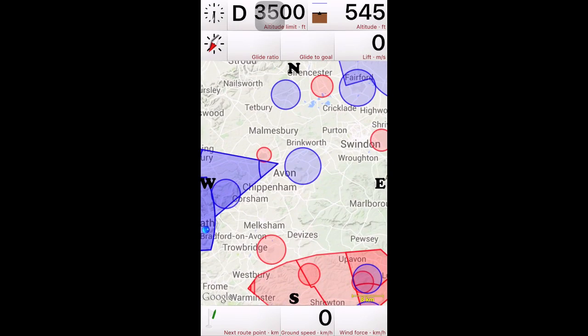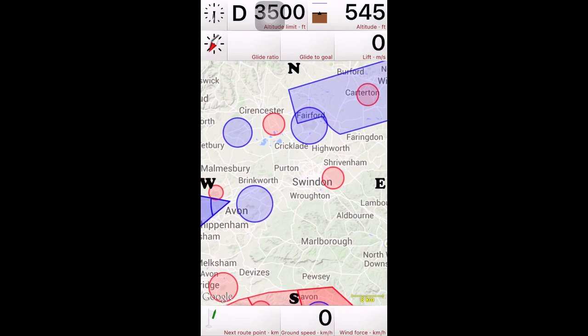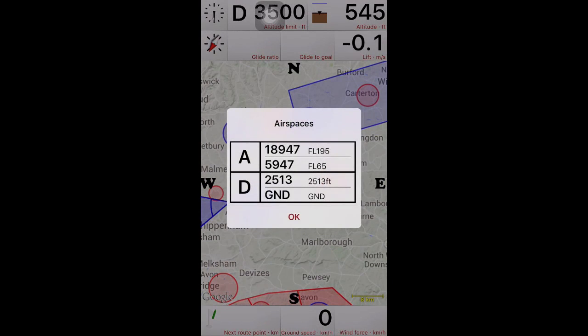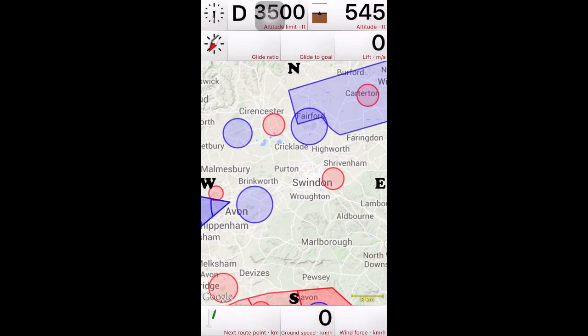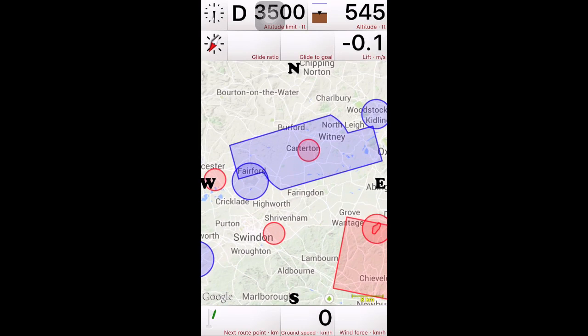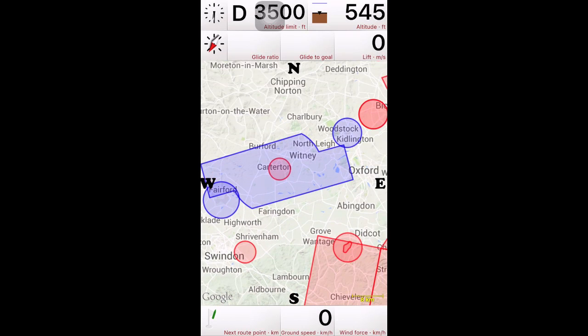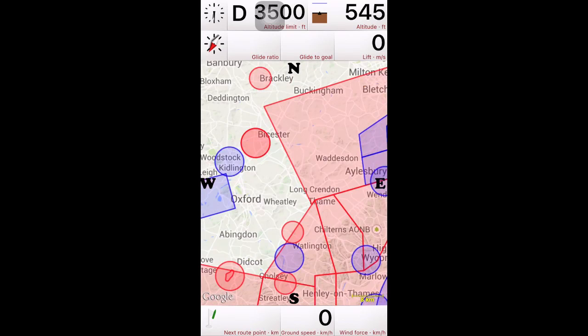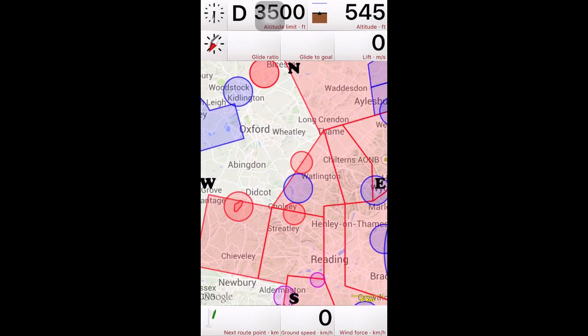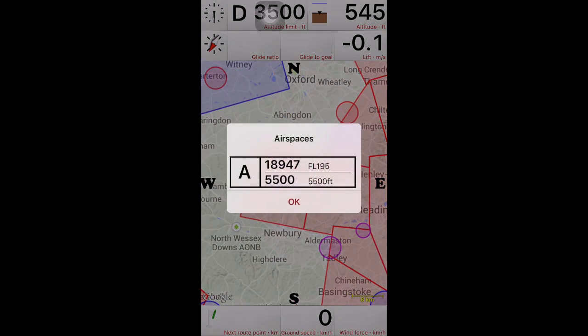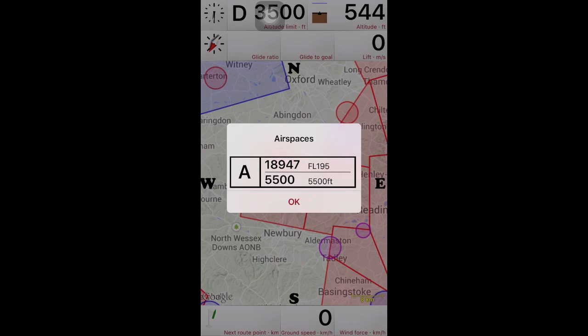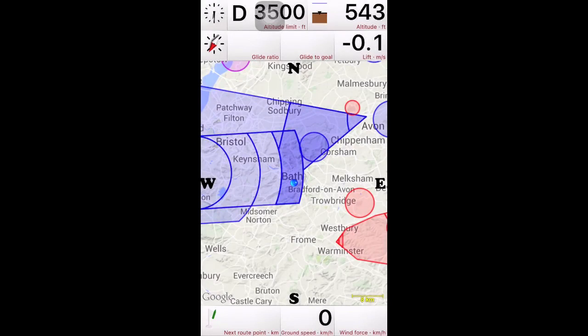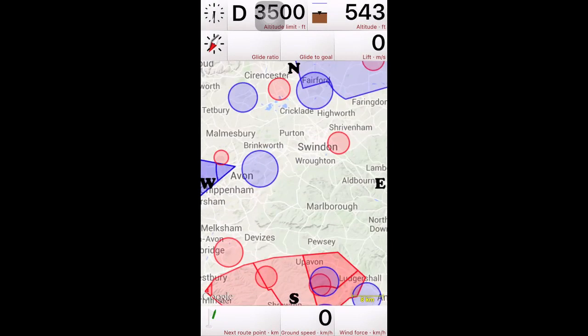Obviously, you saw you can pan around. Press and hold on an airspace, and you can see the details about it, what heights it goes up to. So, it does take into account the air pressure. If we've got, like this one here, there's 5,500 feet up to flight level 195. So, it will work out what flight level 195 actually is.